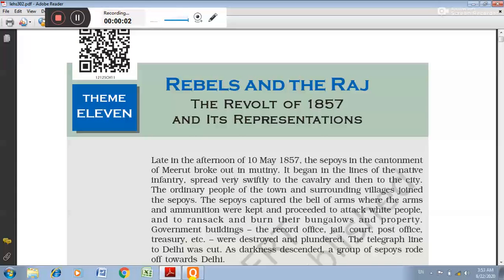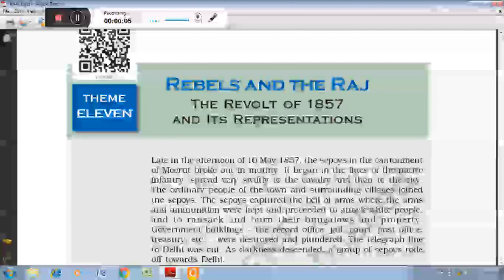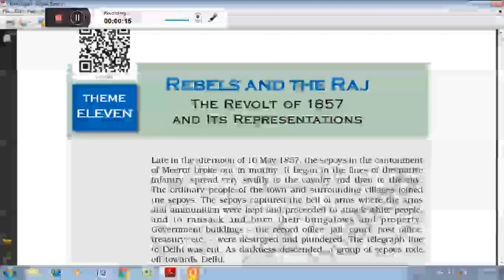Dear student, today I will be discussing two sub-contents of the chapter: the Revolt of 1857 — Rebels and the Raj. First, main causes related to the revolt, and second, the nature of the revolt.